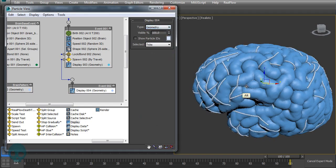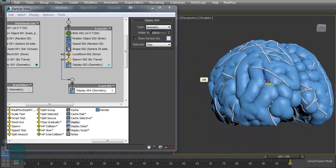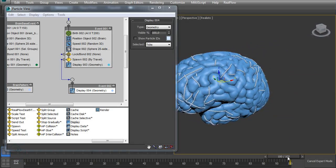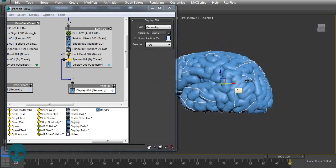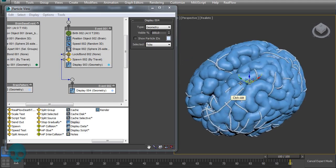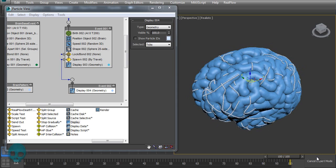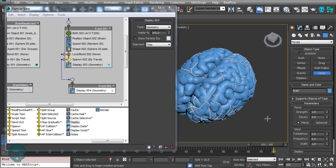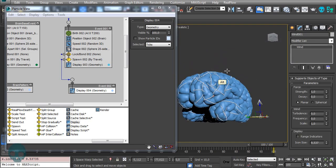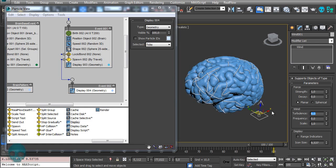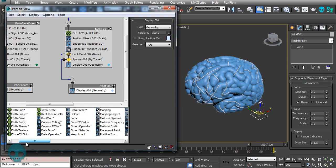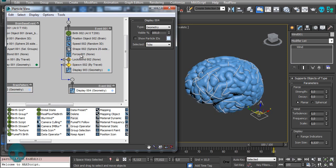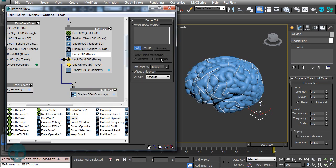Let's show it as geometry. Now we have those vein-like shapes, but they're going in a straight direction. Let's add a Wind space warp to make them move randomly with some turbulence — maybe a turbulence value of one, but with no strength. Then add the turbulence force on top of the Lock Bond and add the wind.